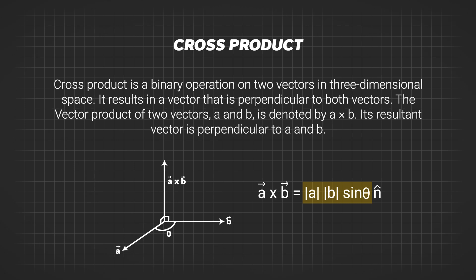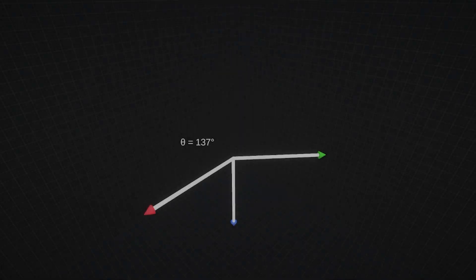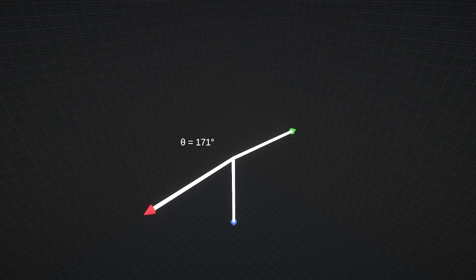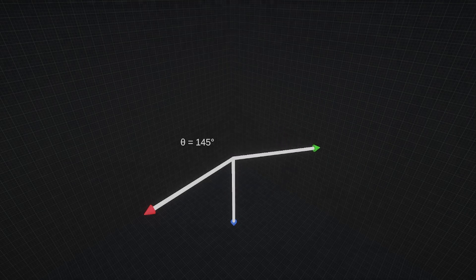In the formula of cross product, the first part of the formula accounts for the magnitude of the new vector, while the sine component determines whether the direction is outwards or inwards to the plane.